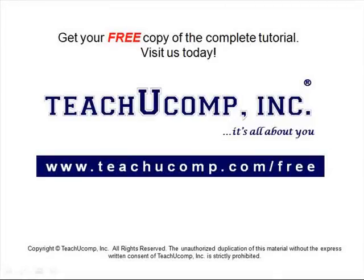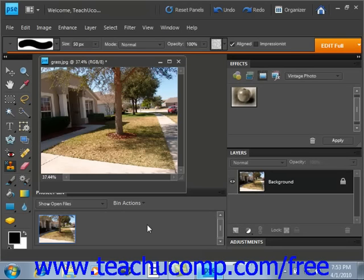Get your free copy of the complete tutorial at www.teachucomp.com/free. We're going to look at the pattern stamp tool, which allows you to paint a pattern into a selected area. If we take a look at this image here, we have a beautiful home for sale, but the lawn is less than desirable, and so we want to really green up the lawn and make it more attractive. We can accomplish that with the pattern stamp tool.